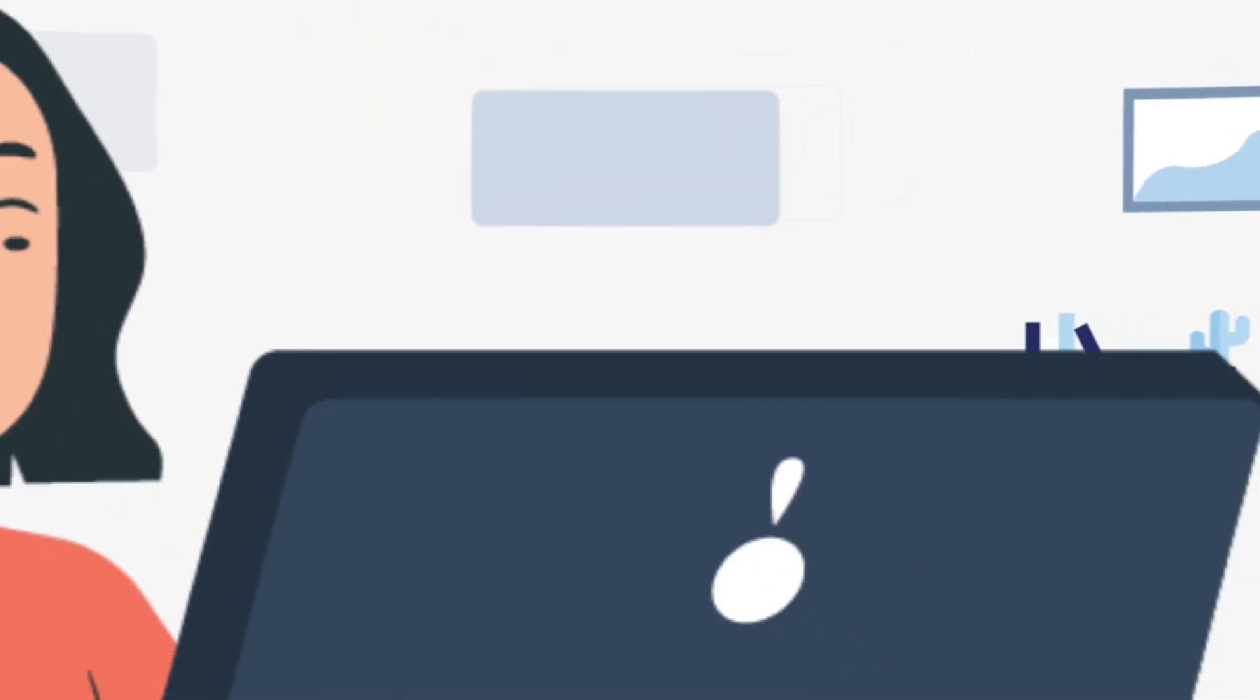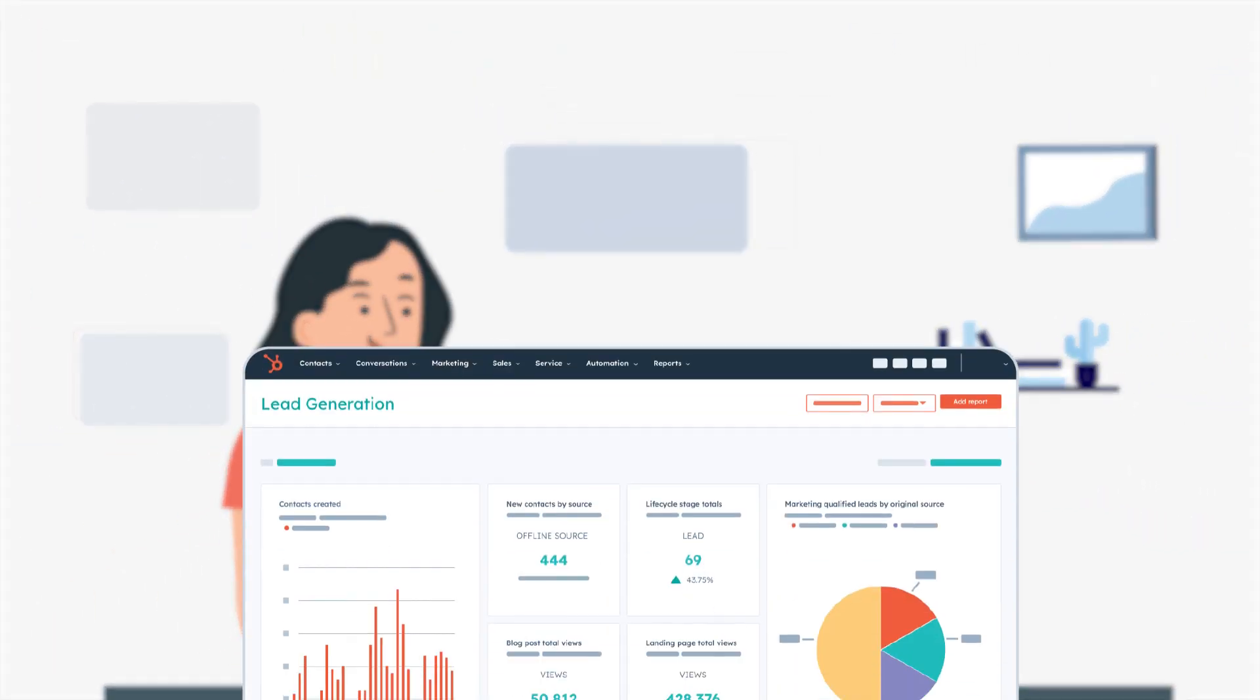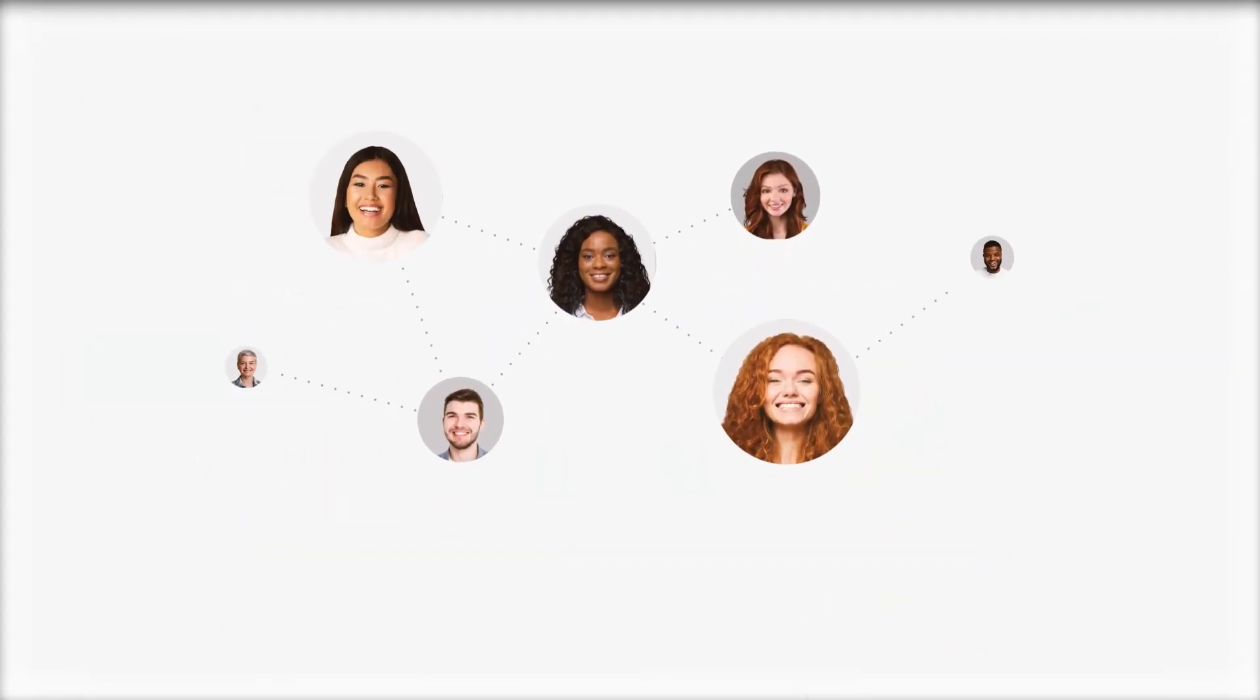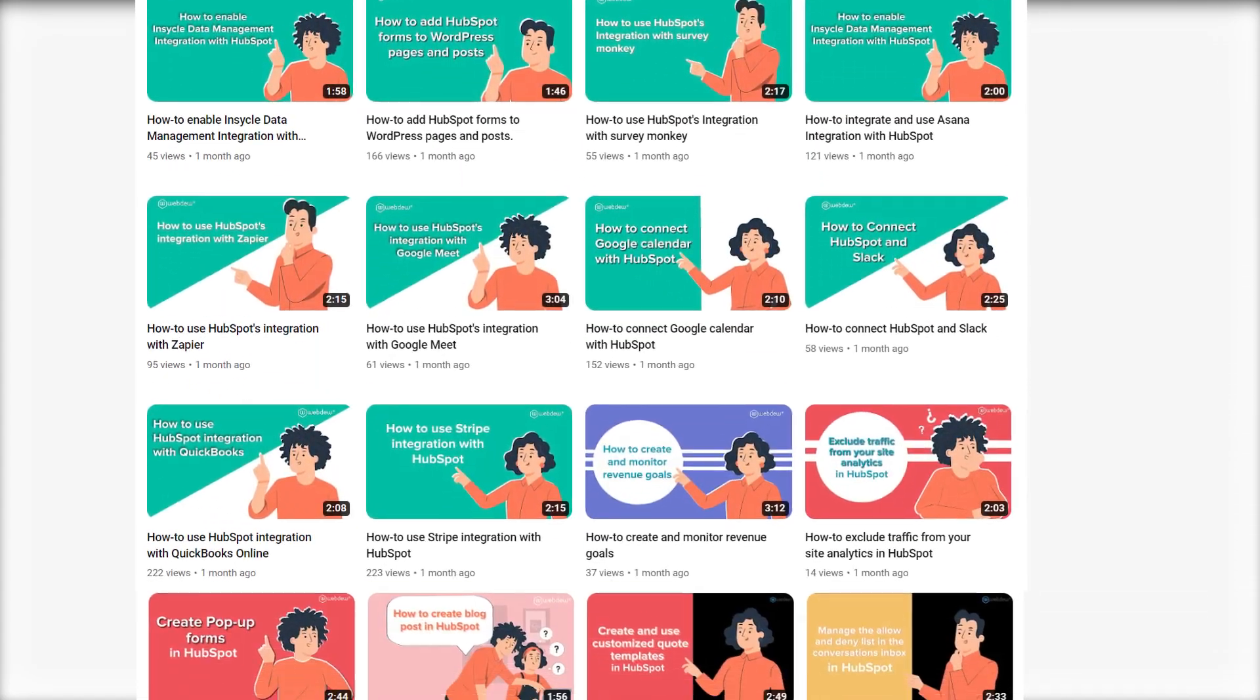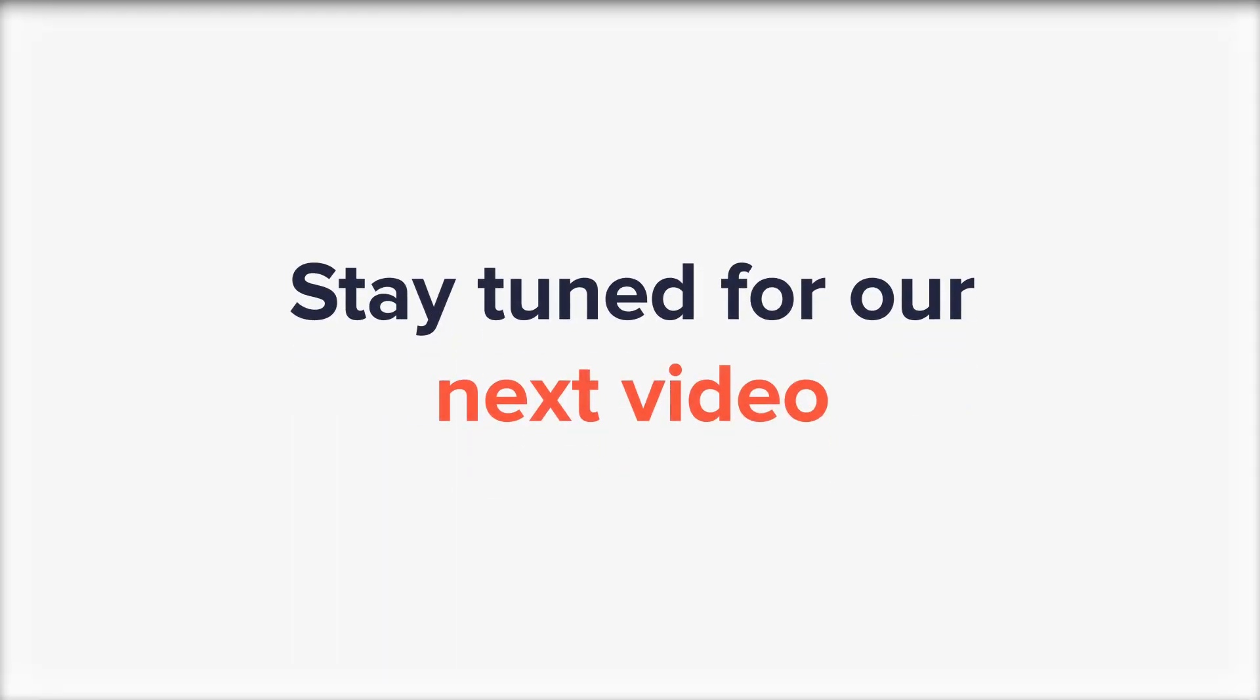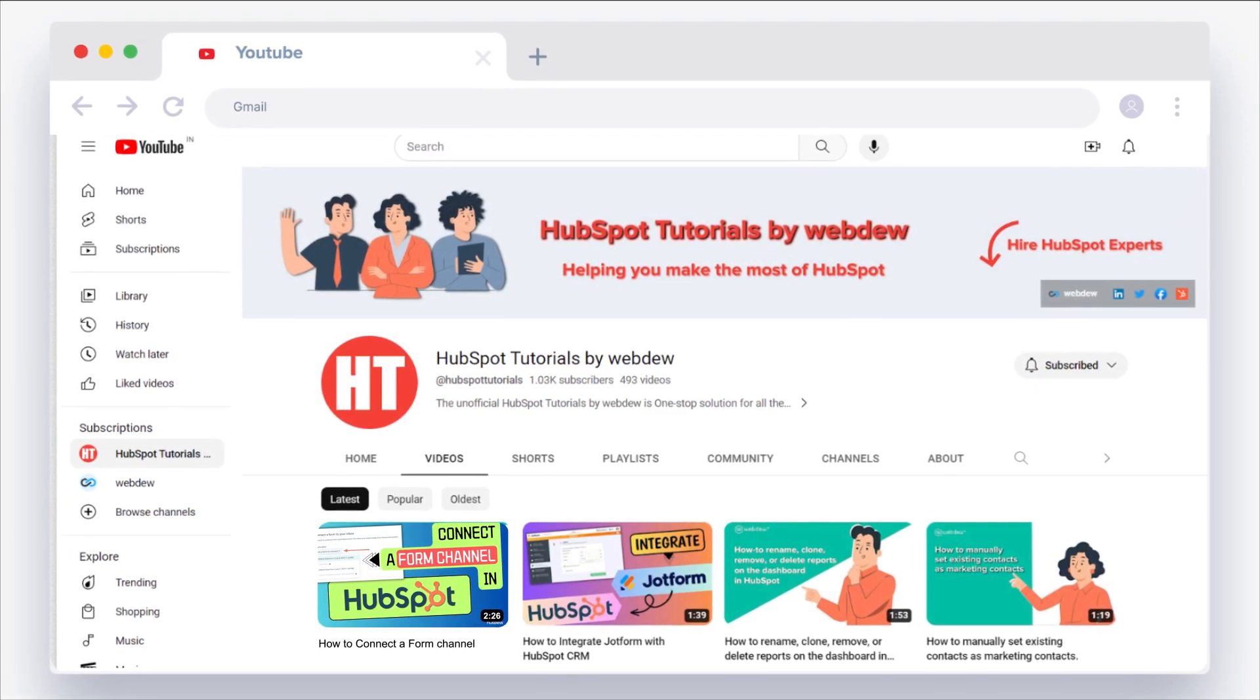If you found this tutorial helpful, just like Maya did, make sure to give it a thumbs up and hit that subscribe button to join our growing community of HubSpot enthusiasts. Stay tuned for more valuable tutorials and insights to optimize your HubSpot experience.